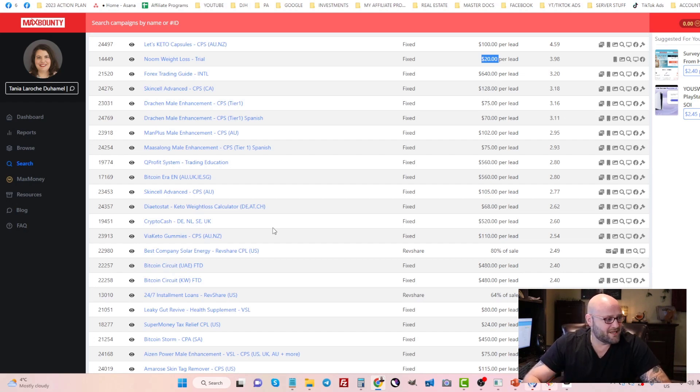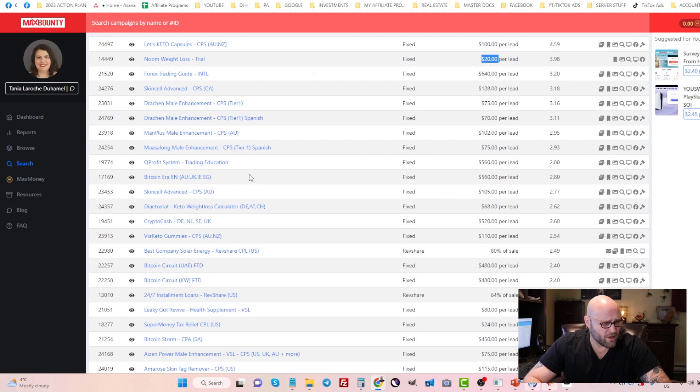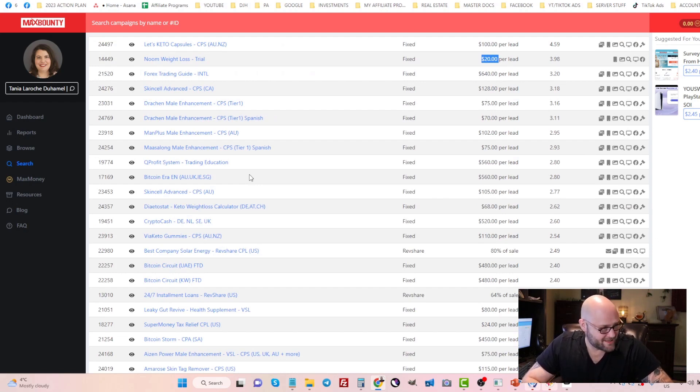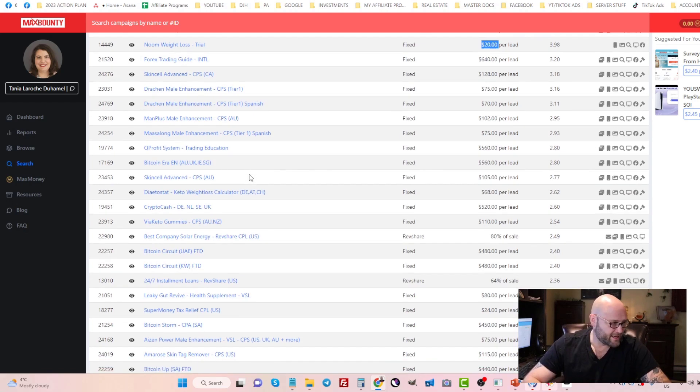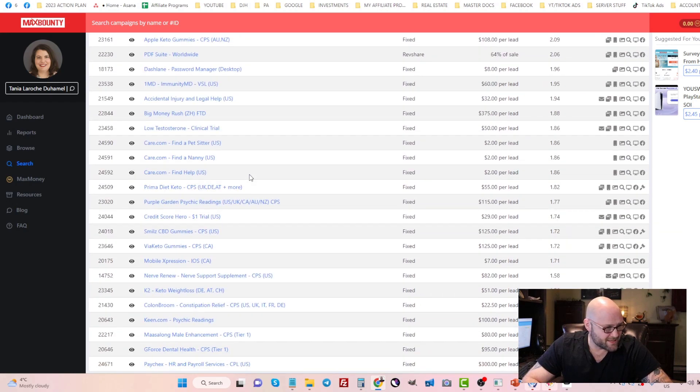I'm just going to use an example today. We're going to go through some offers inside Max Bounty. This is a CPA affiliate network I use in a lot of videos as an example.